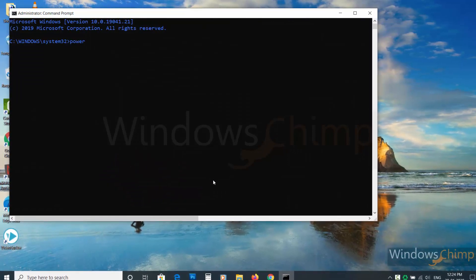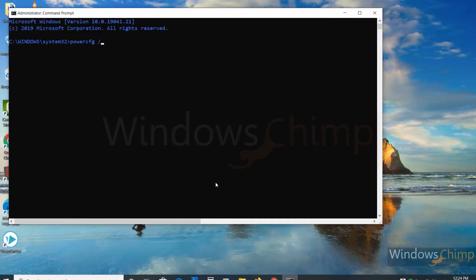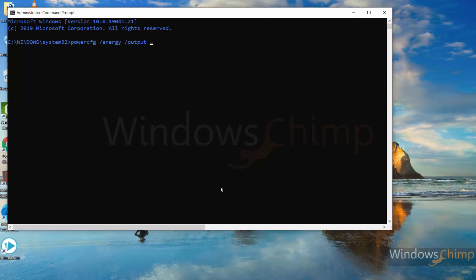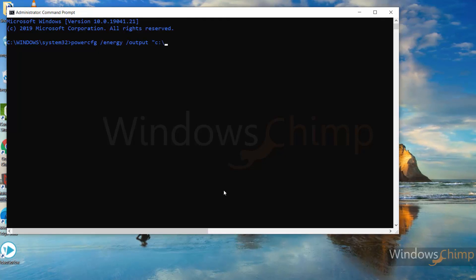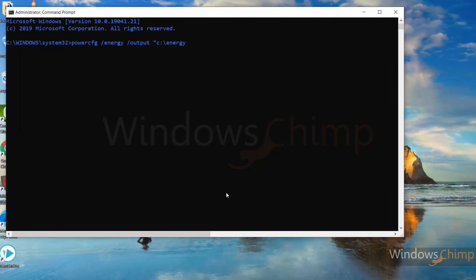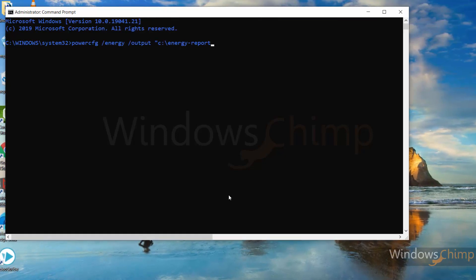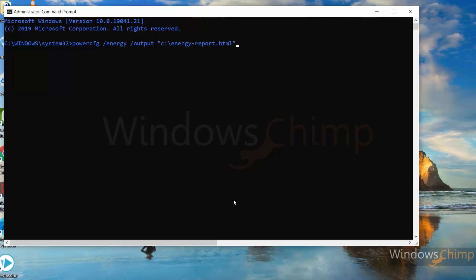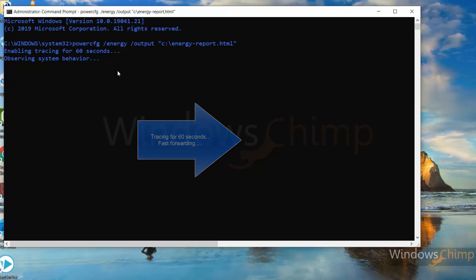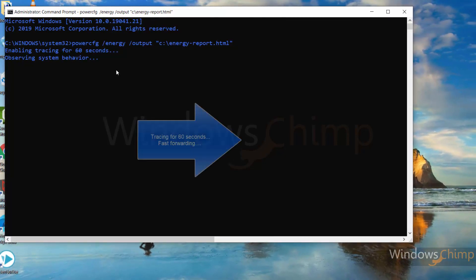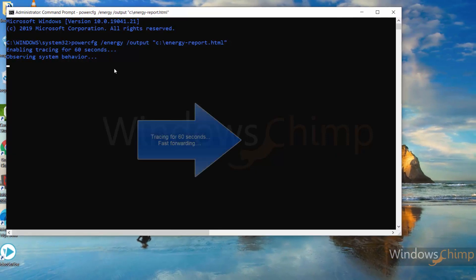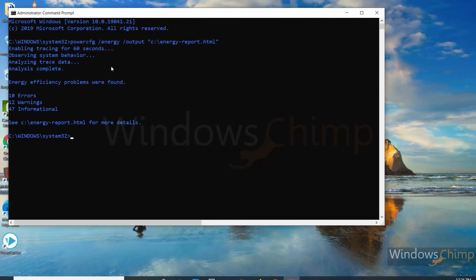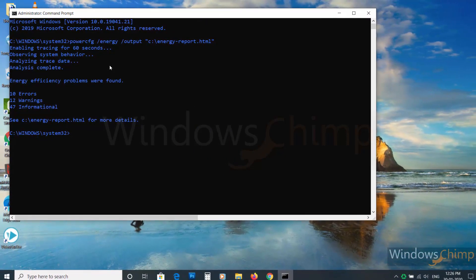Generating energy report. Type the command: powercfg /energy /output "C:\energy-report.html" and press Enter. Now visit the location and open the report in your web browser.